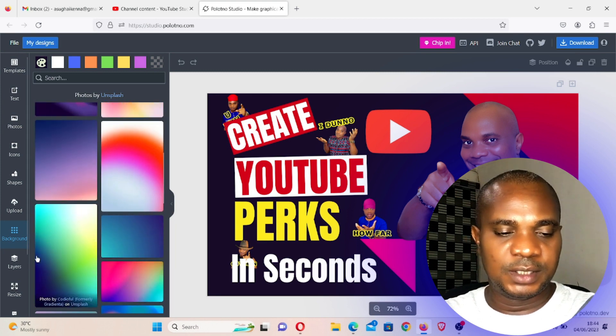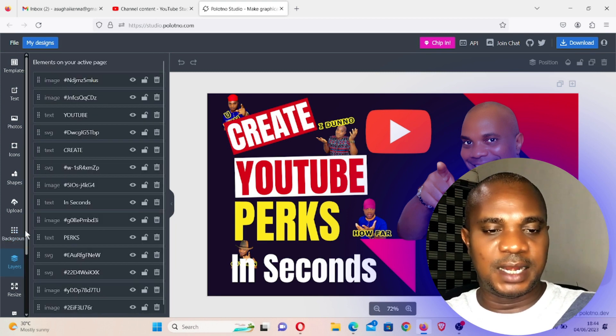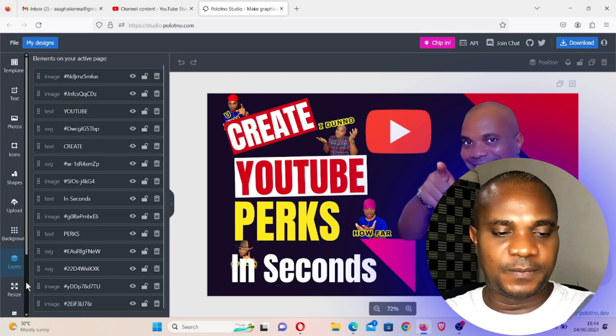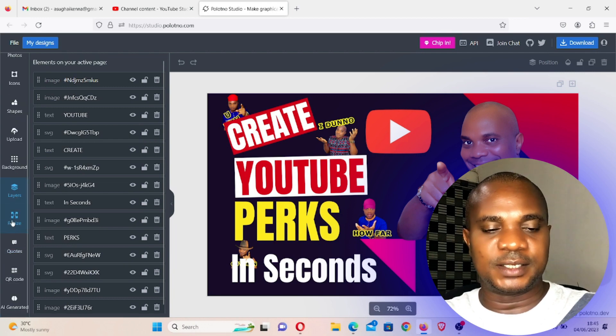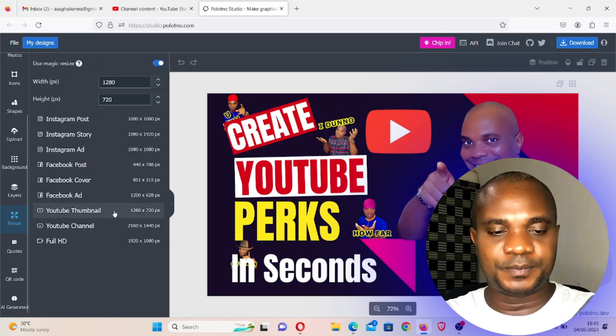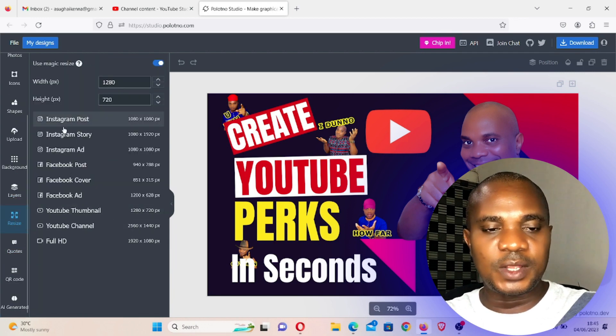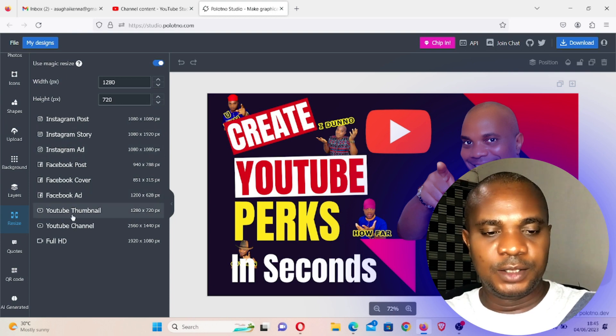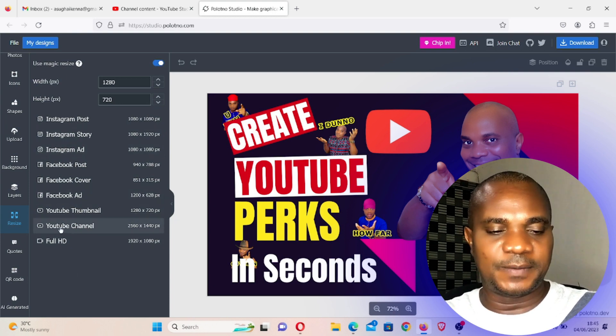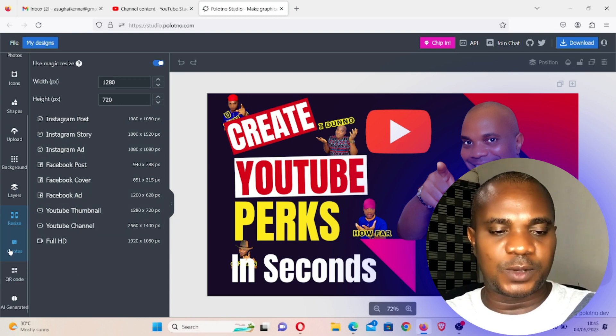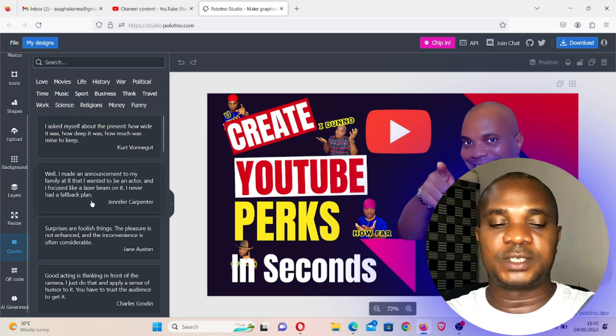Next is background and in background there are different backgrounds you can use. And layer, these are layers, different things. The next one is resize. You go to resize, you can see Instagram posts, YouTube thumbnail, YouTube, different things.